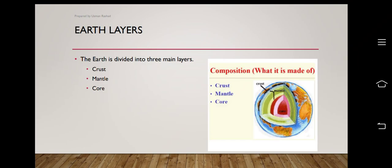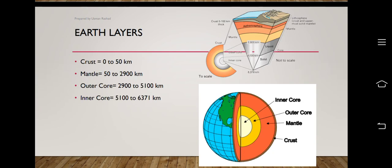The earth is divided into three main layers. The first one is crust, then mantle, and then the core. The crust is the outermost layer of the earth. The mantle is the middle layer — the green part — and the third one is the innermost layer called the core, represented by the red part.